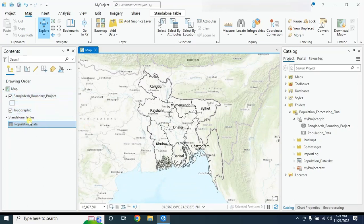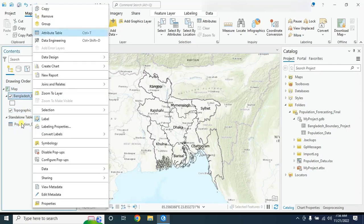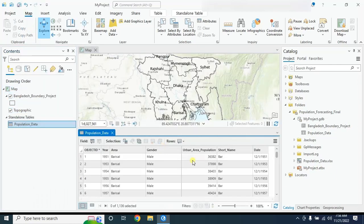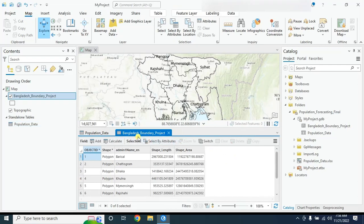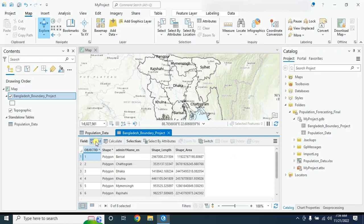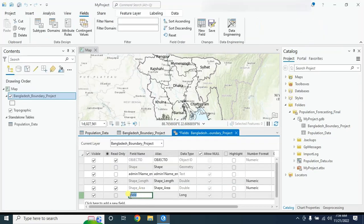Now, to relate this population data to our country boundary shapefile, we need one common column in both datasets. We will create a 'short name' column. Based on this short name column, the population data will be joined. To create a new field, select 'Add Field', rename it 'short name', set the data type to text, and save it.